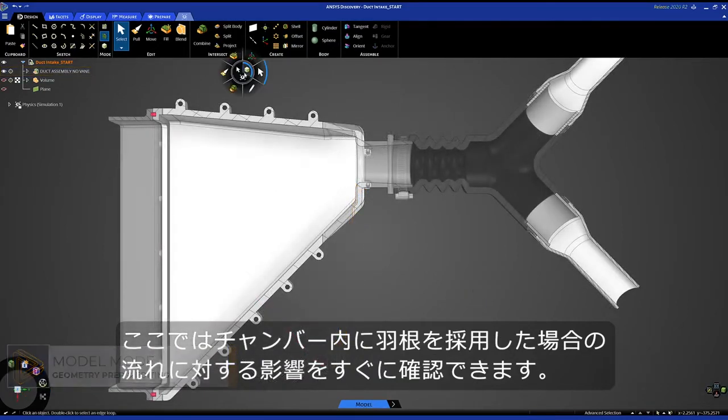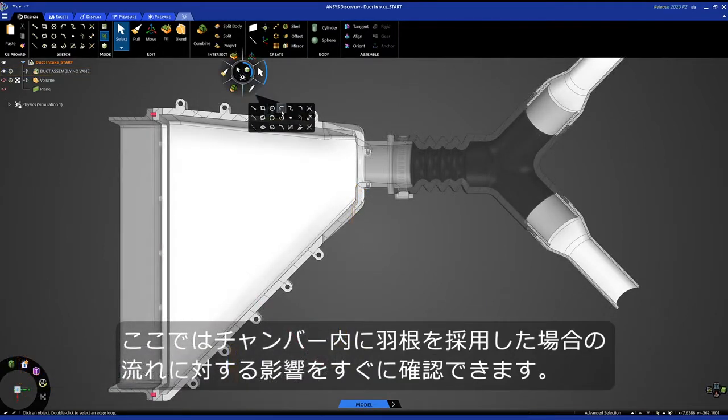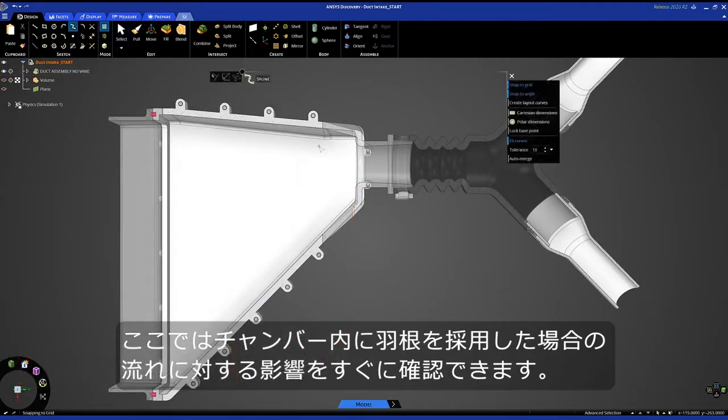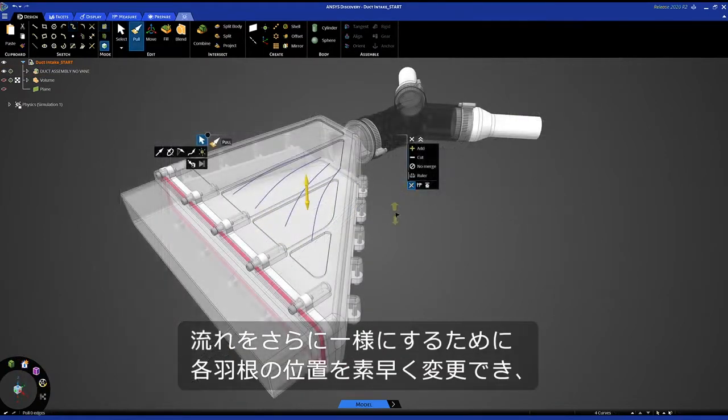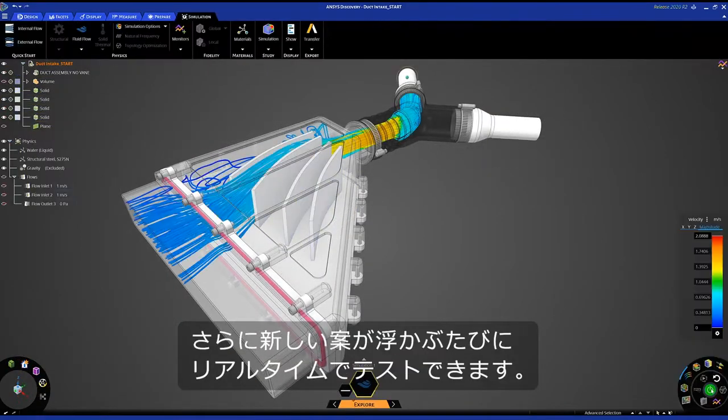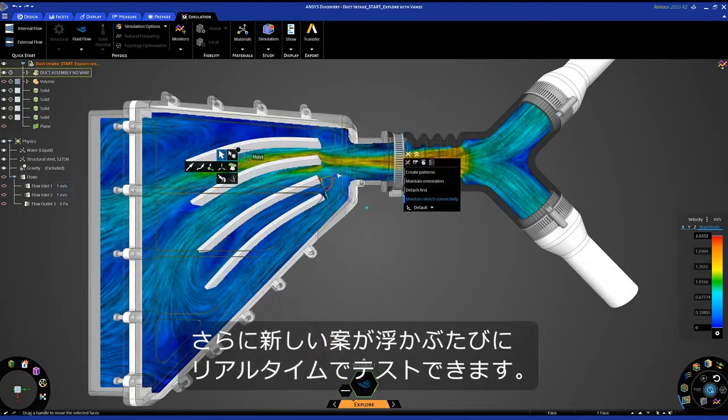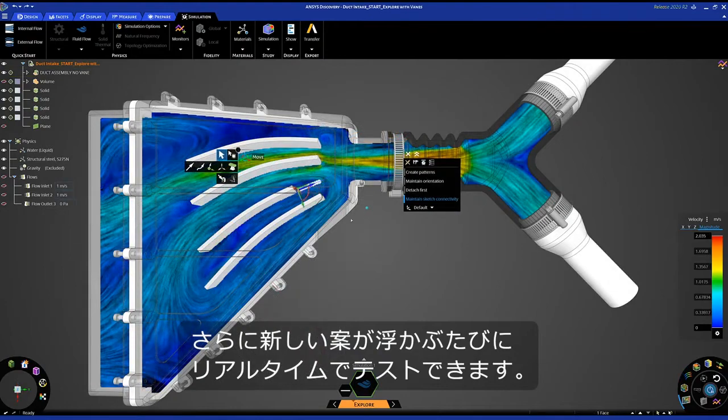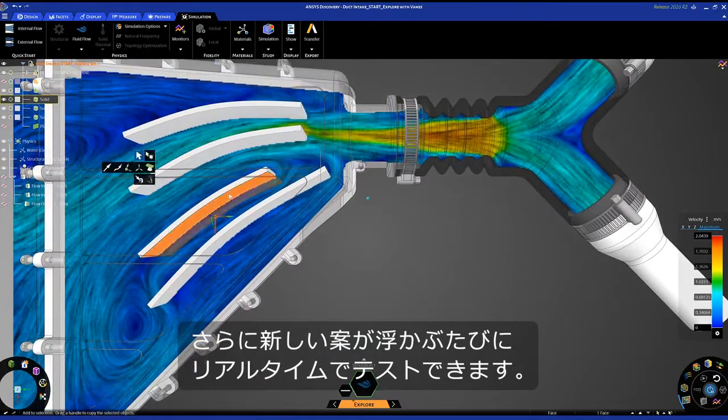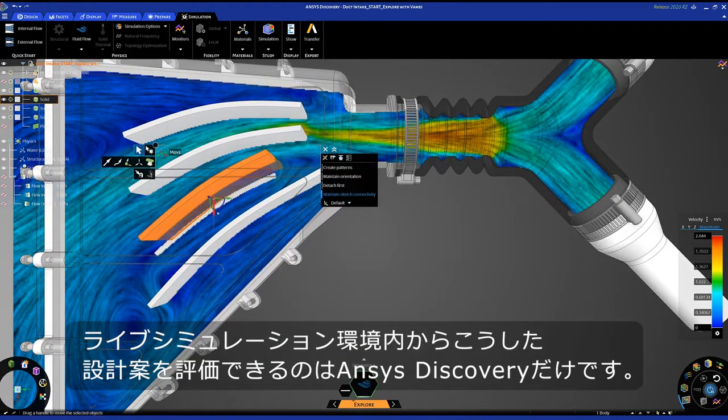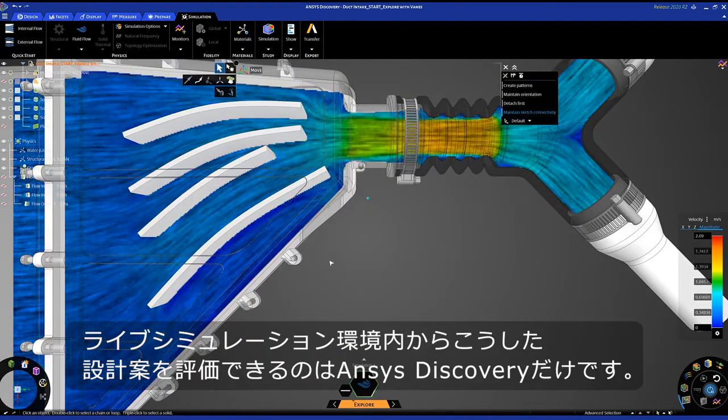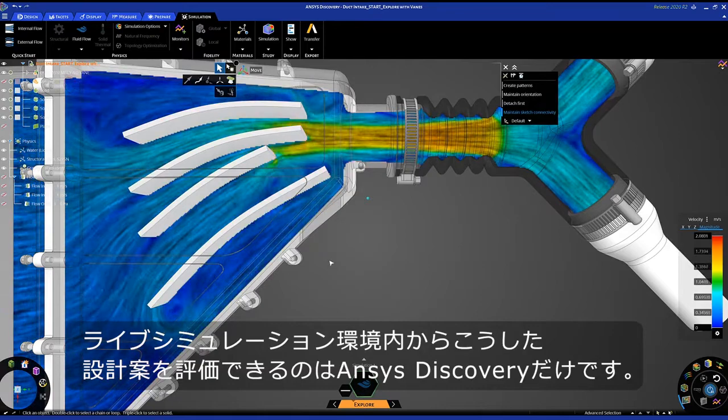By introducing vanes in the chamber, I can instantly see what effect that has on the flow. I can quickly change the position of each vane to better equalize the flow. And now, as I have new ideas, I can test them in real time.